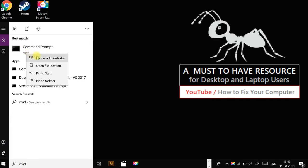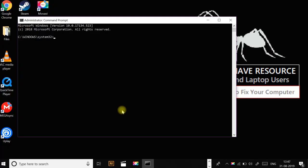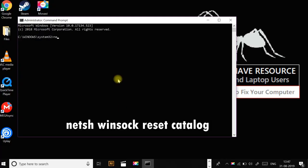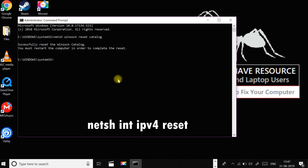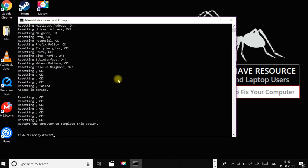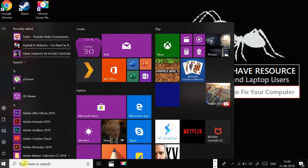Type netsh space winsock space reset space catalog and then press enter. Now type netsh space int space ipv4 space reset and press enter. Type exit and press enter. Now open the start menu and type CMD, right-click on it, and select run as administrator.